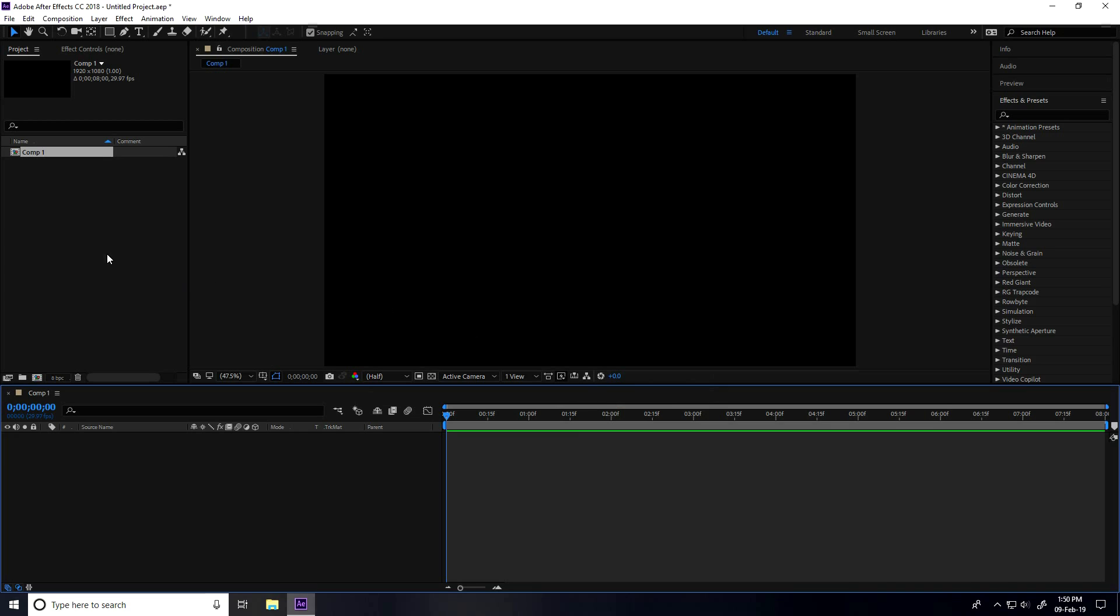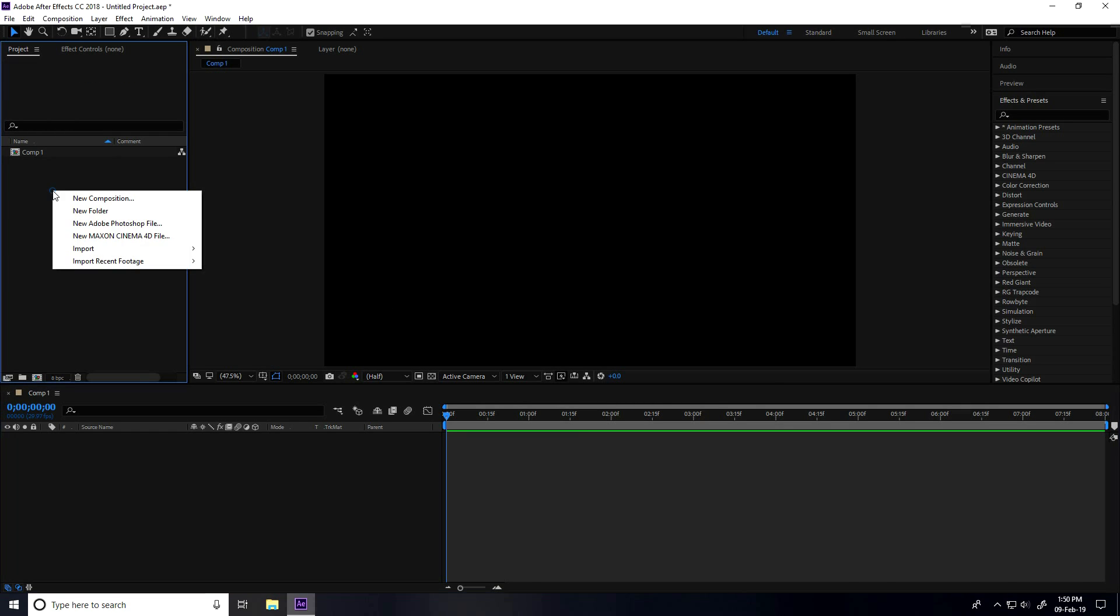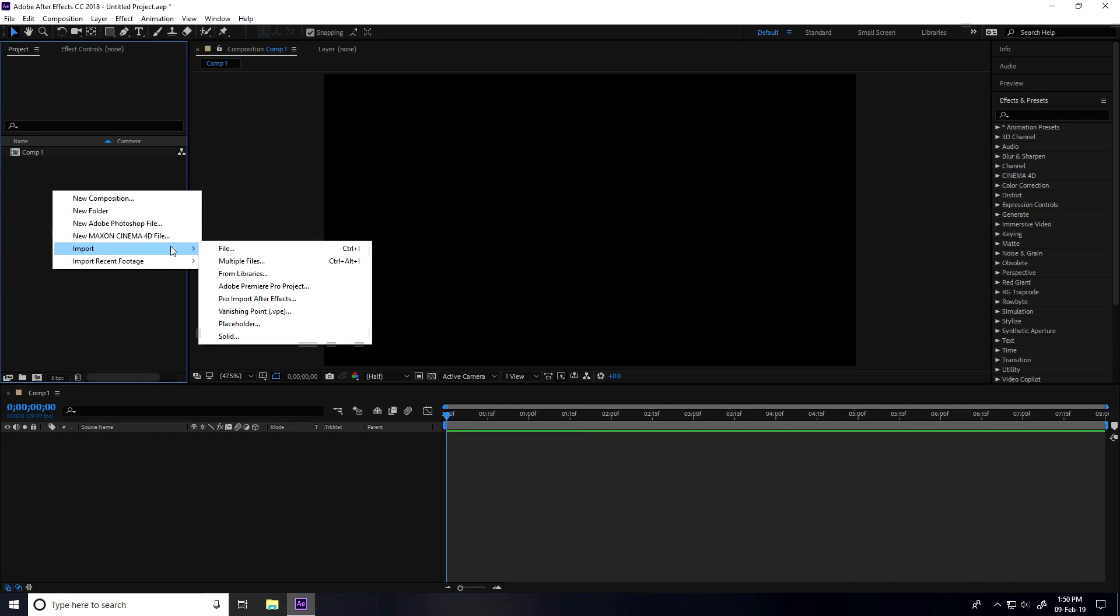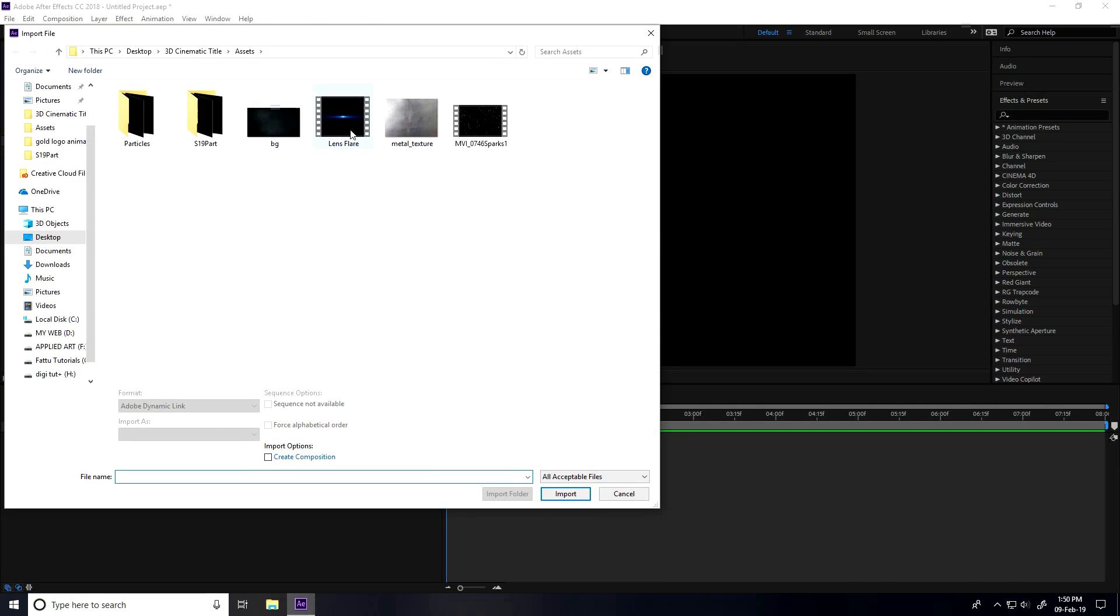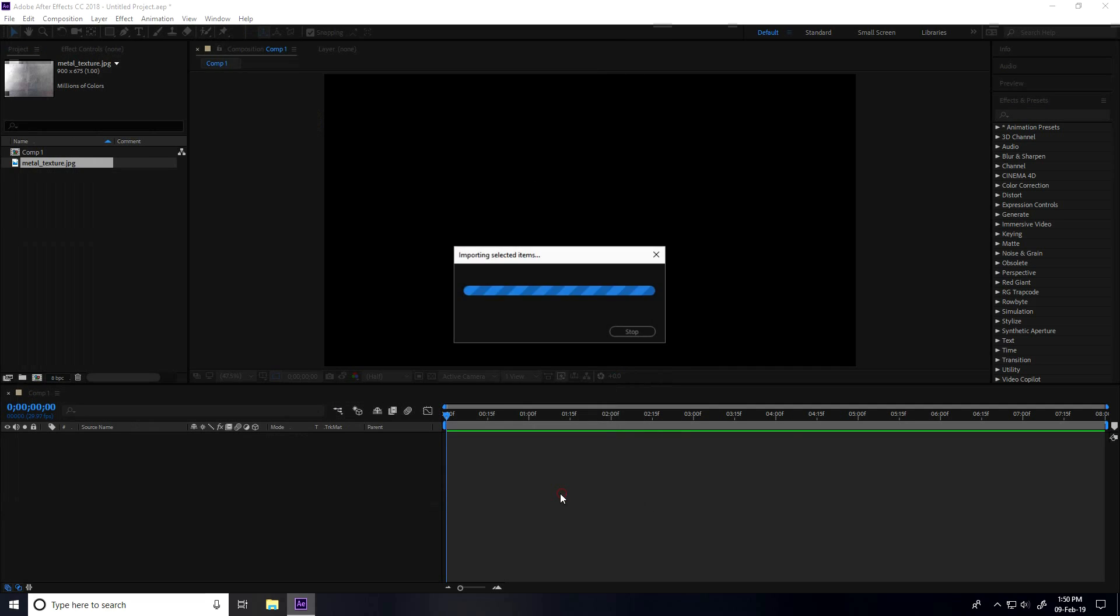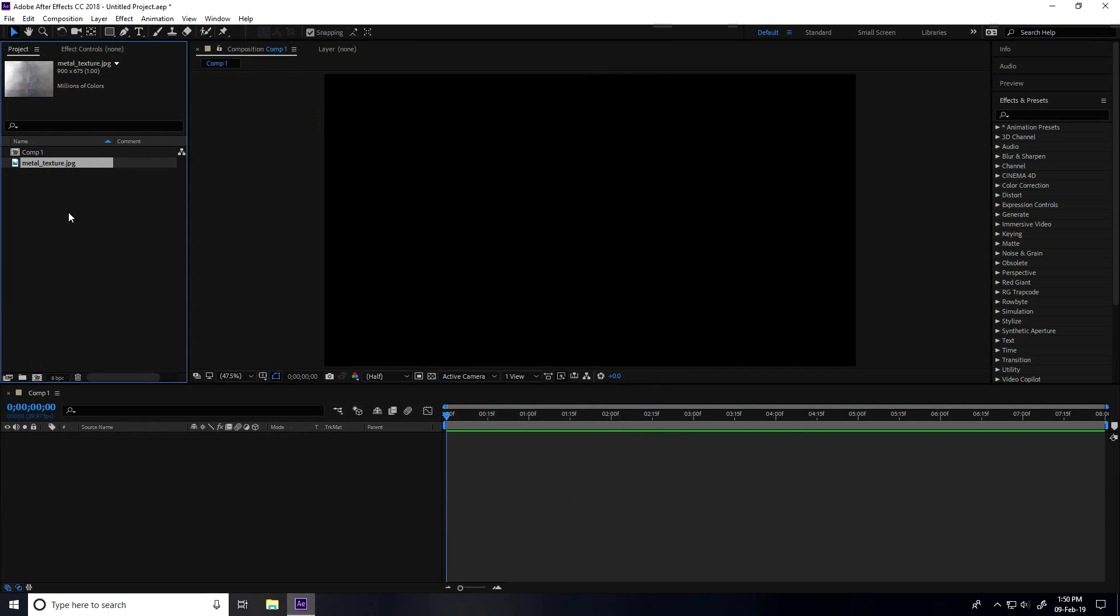After that, I go to Project, right-click Import and Import File. This is my metal texture and these are my extra assets. Select this texture and import. You can download this texture and my assets from my website, link in description.